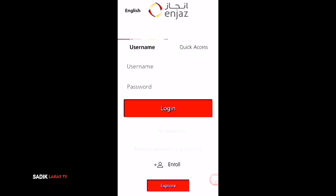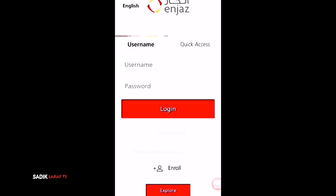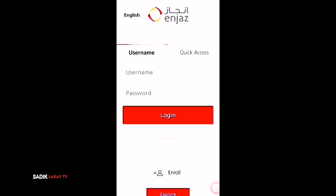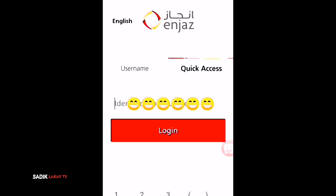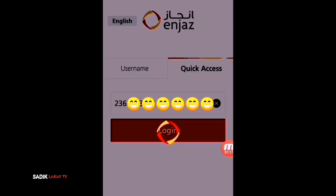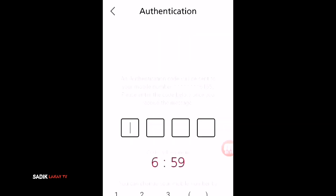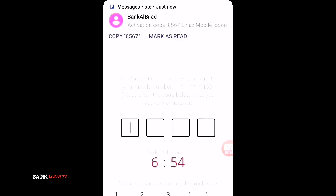If you have sent money through Injas before, it is very easy because you'll already be enrolled. Just click 'Quick Access,' then put in your Ikama number and log in. Then wait for the authentication code that Injas will send to you.